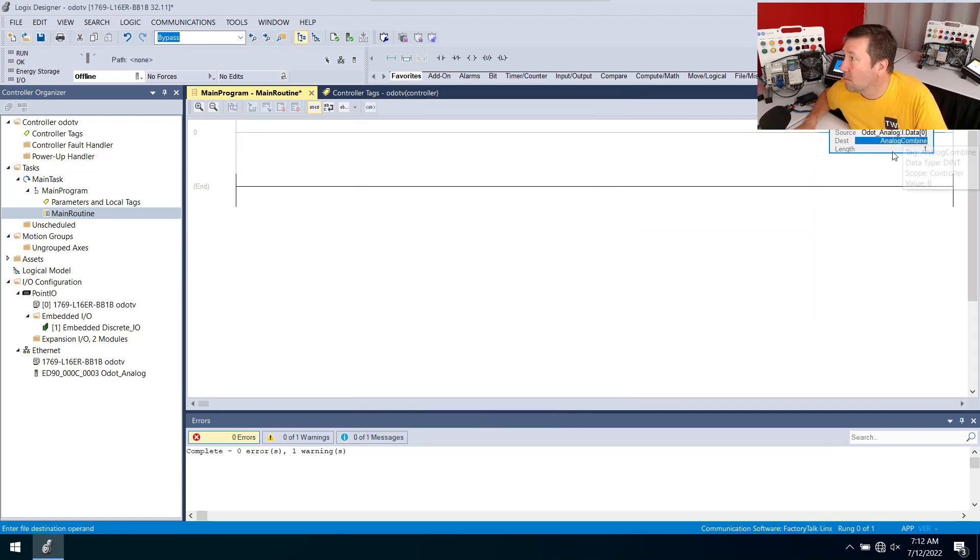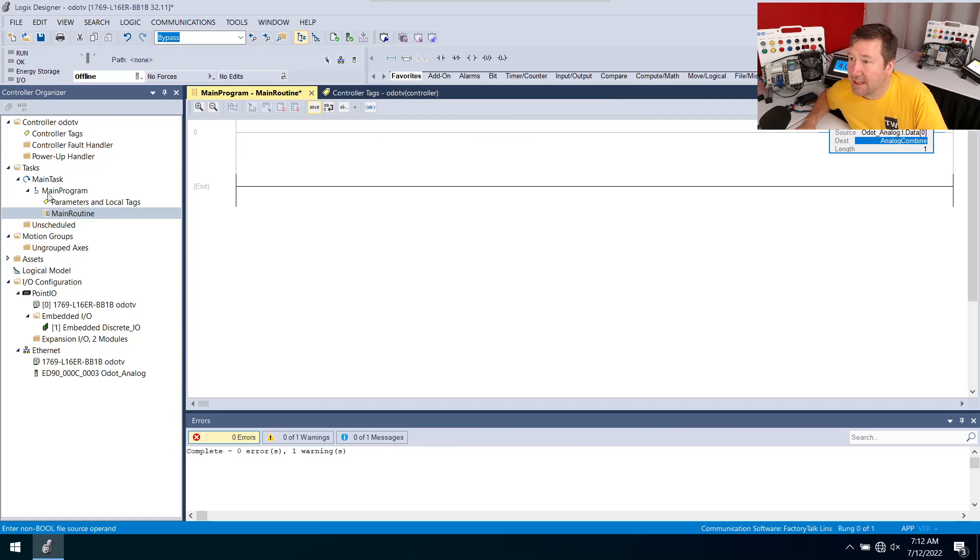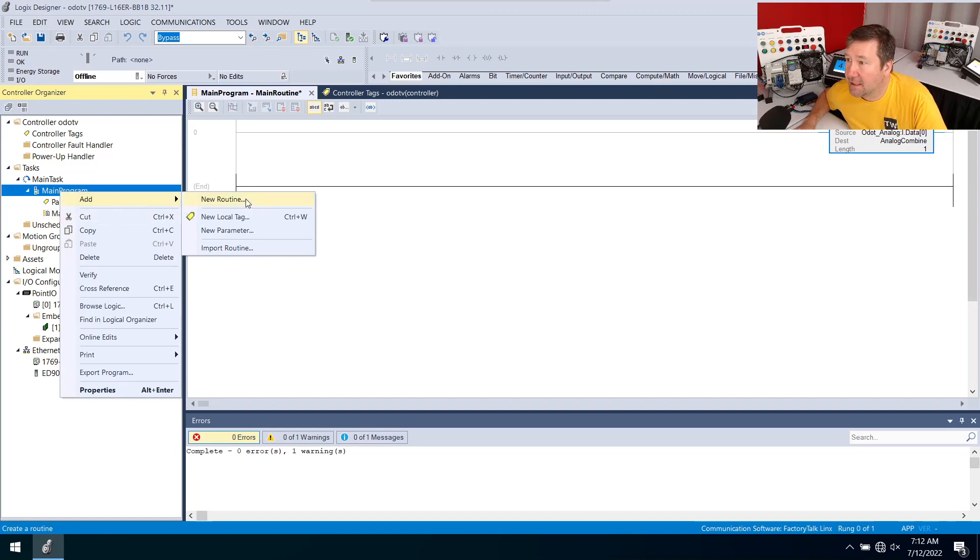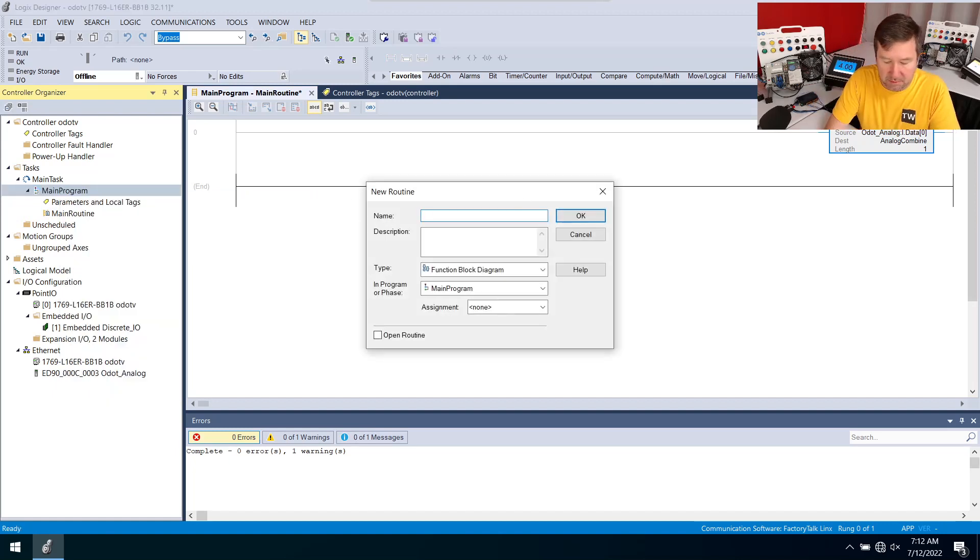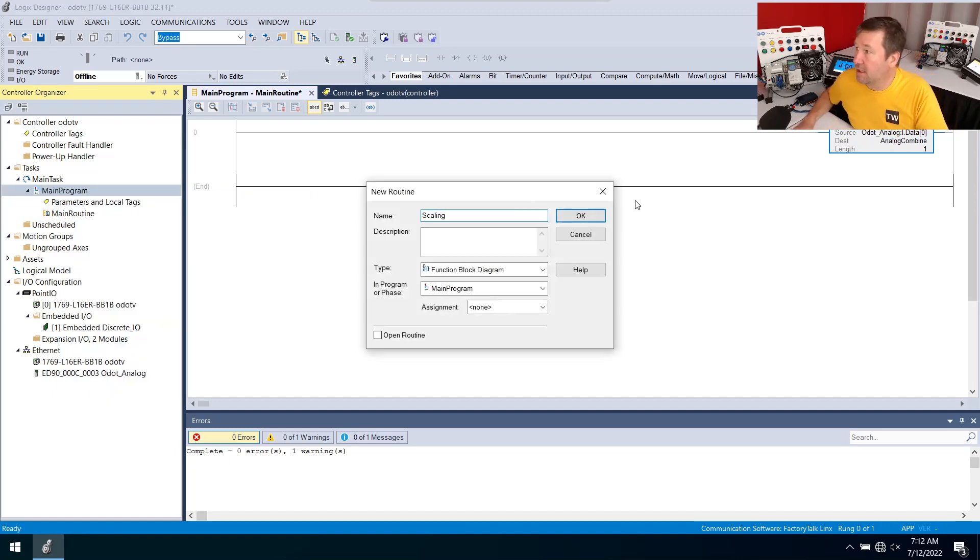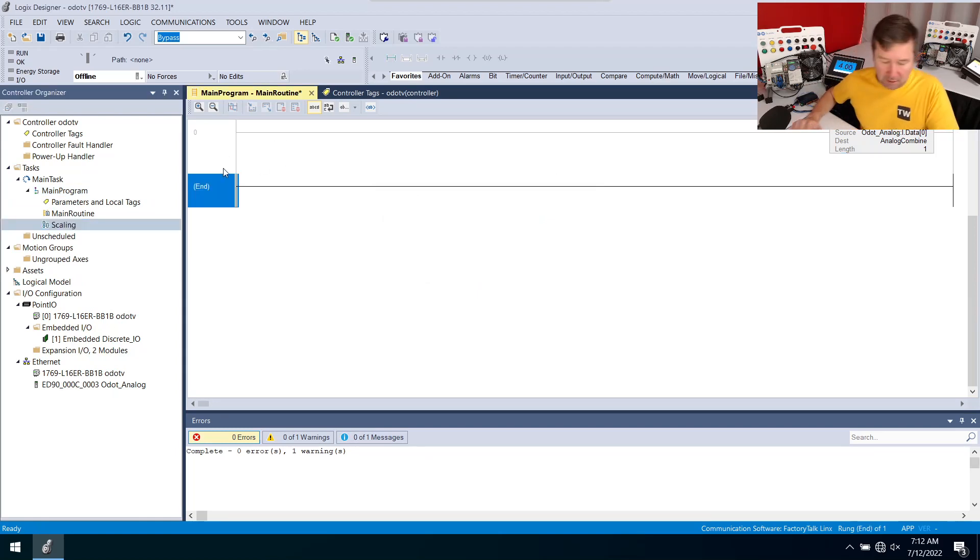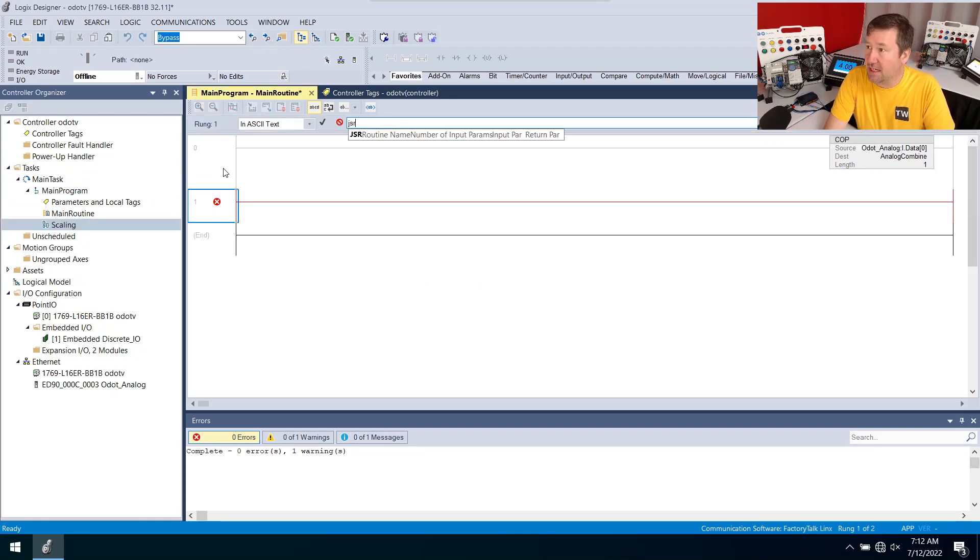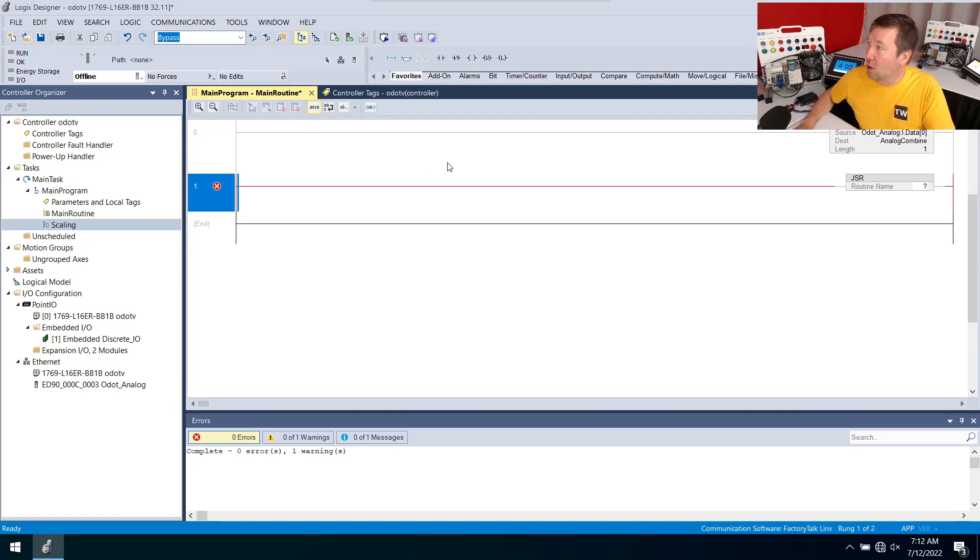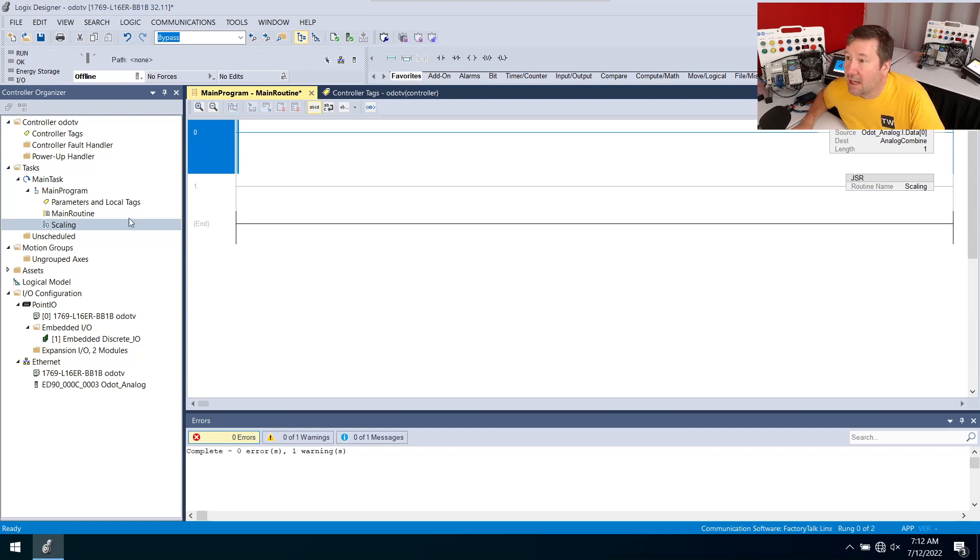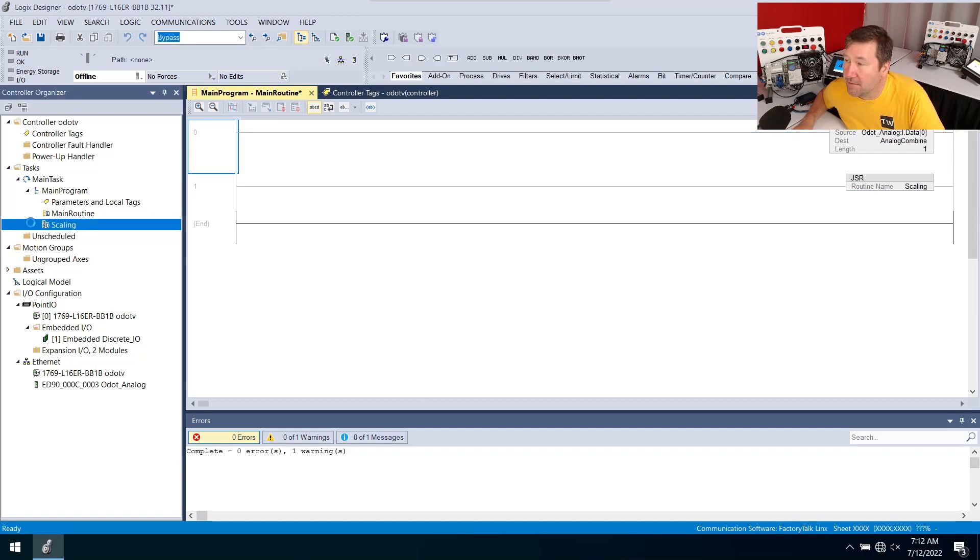Now we're going to scale this. I like doing the scale in either function block or structured text so I'm going to right click the main program, add new routine. This will be my scaling and it will be a function block diagram. While we're at it in our ladder I'm just going to click on this end and type JSR for our jump subroutine and we are going to jump to the scaling.